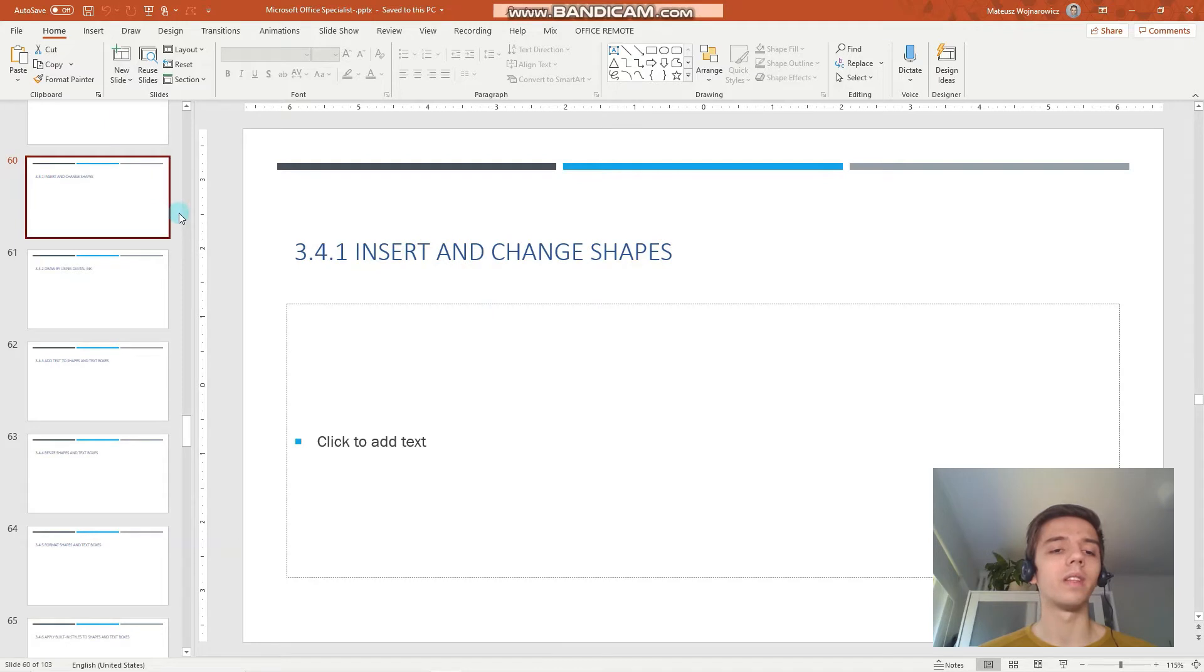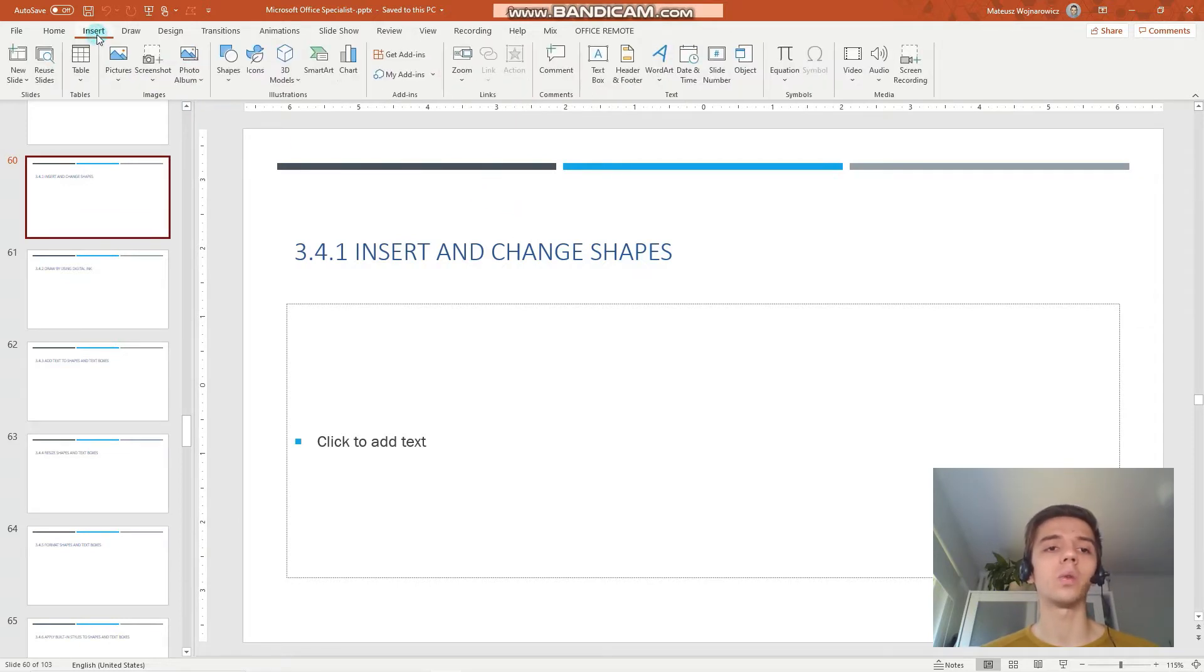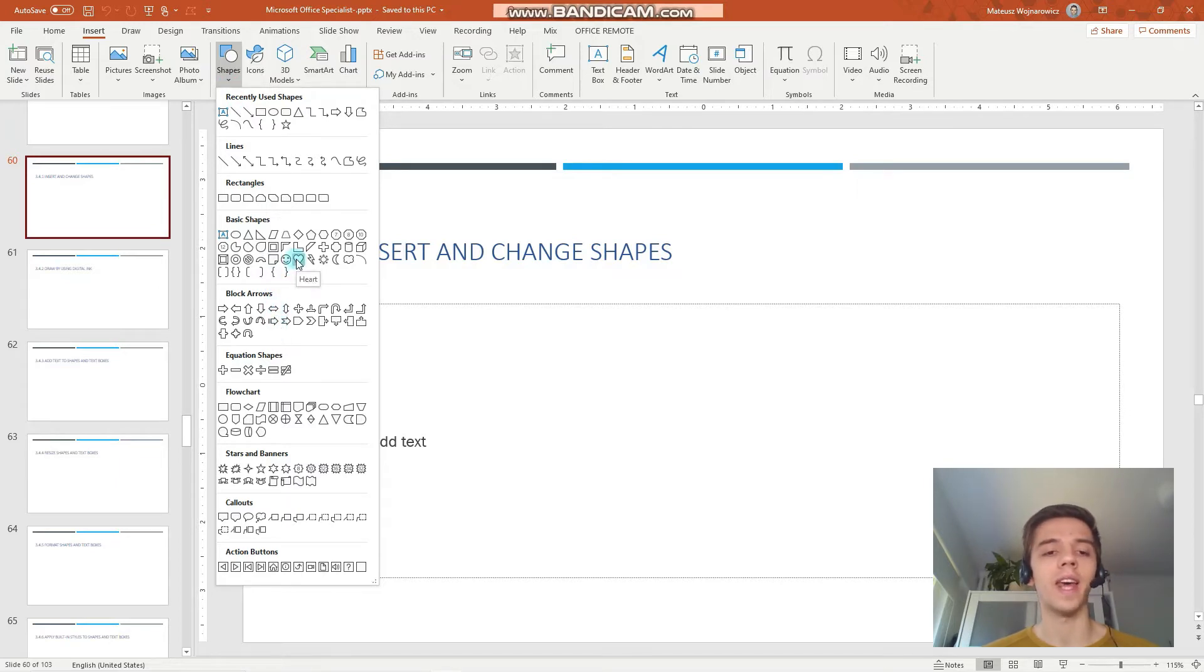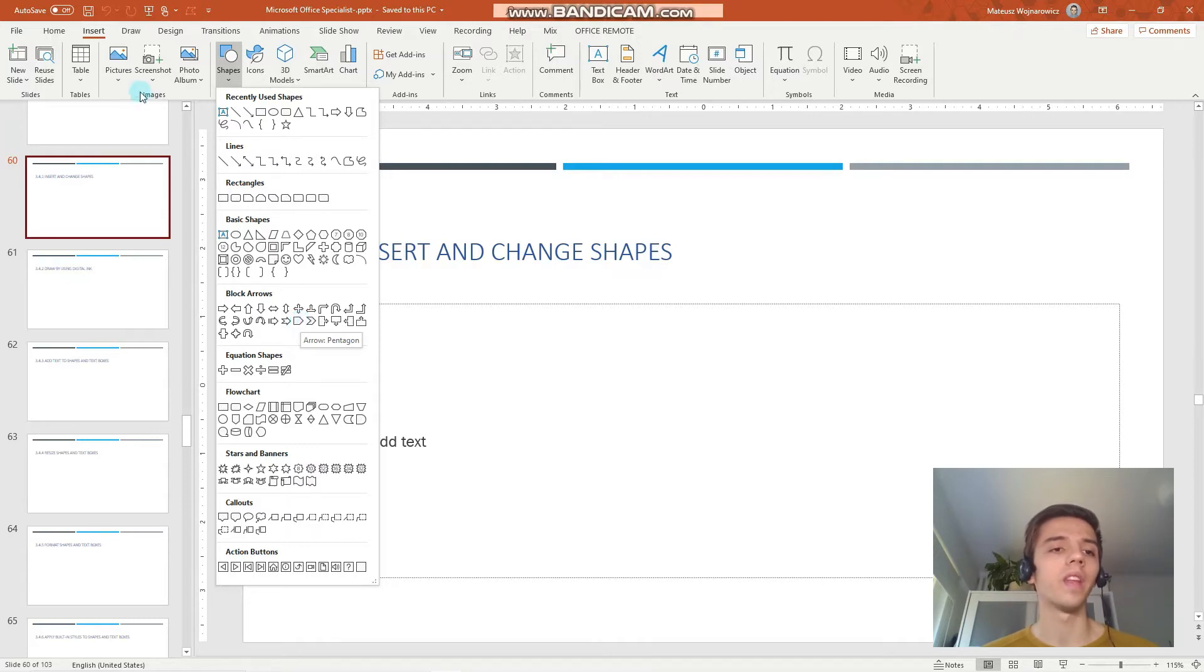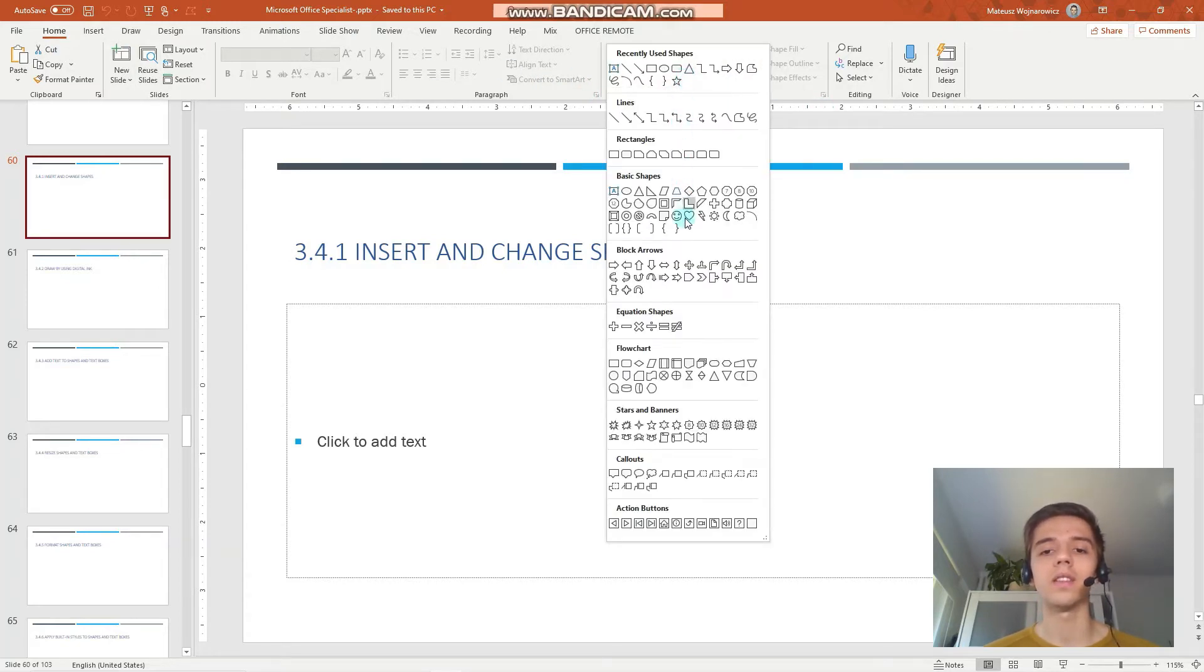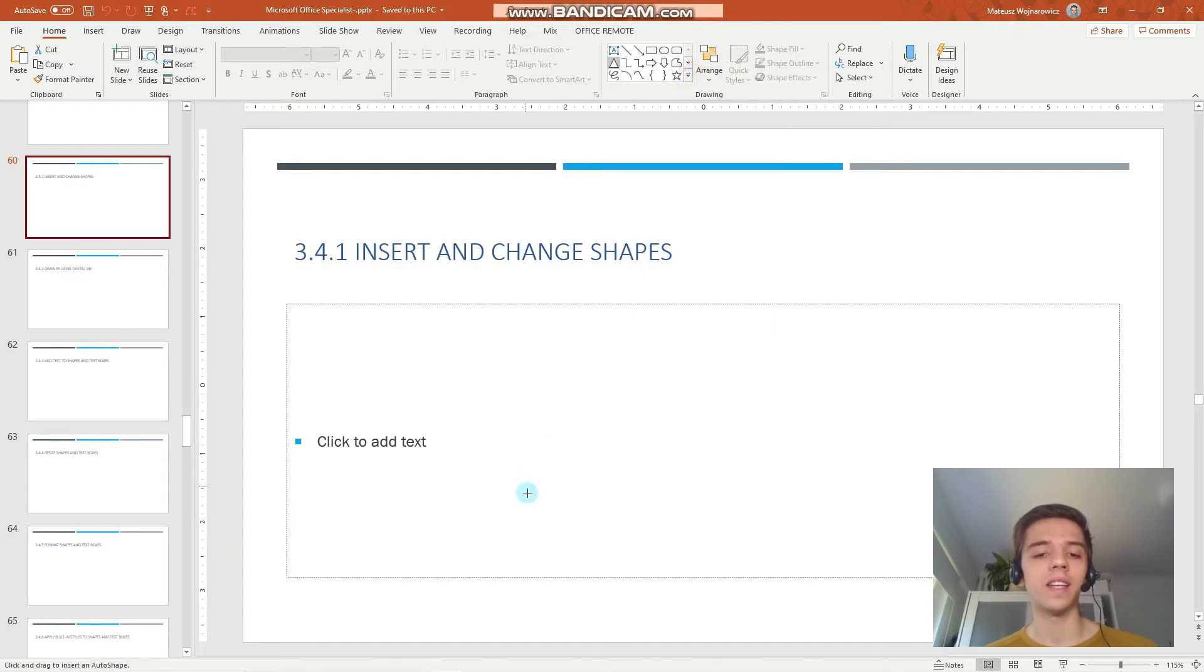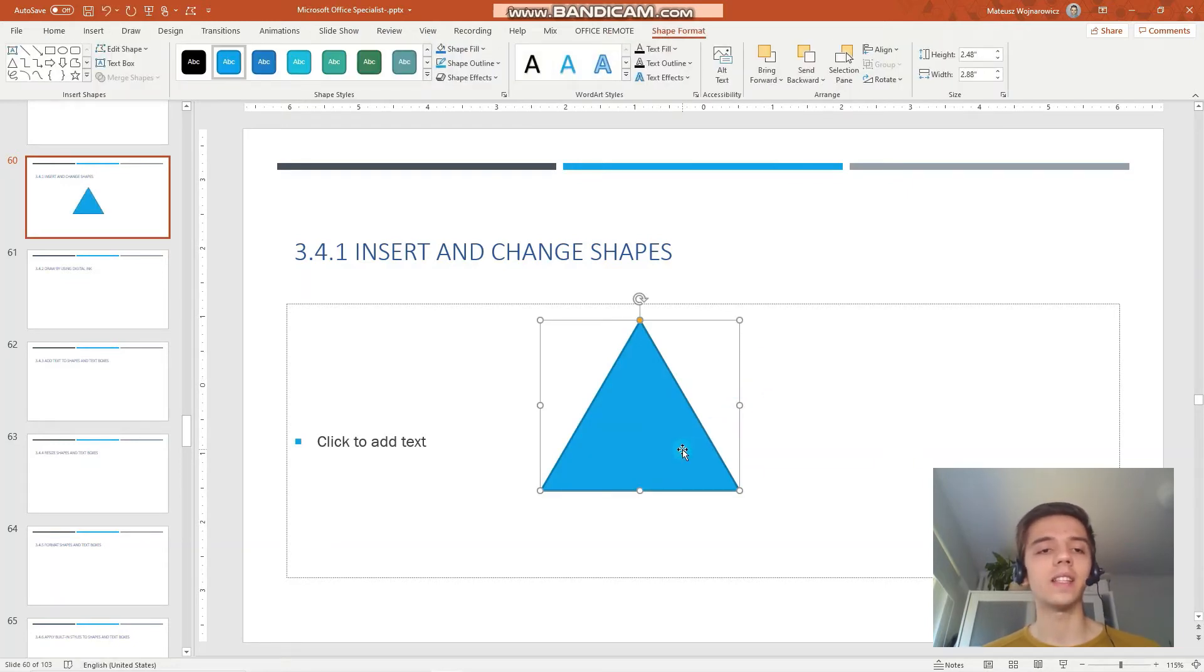Let's begin with the first objective, which is to insert and change shapes. You can insert shapes in both ways. Either you can go to the Insert tab and choose Shapes, where you have all the available shapes. Notice that all of them have a name associated with it, so you should be comfortable finding quickly those names in the exam setting. Also, I find it neat that on the Home tab under the Drawing group you can find exactly the same shapes. Let's for example insert this triangle. And that is how we have inserted a shape.